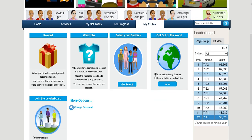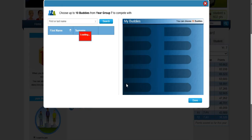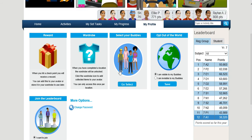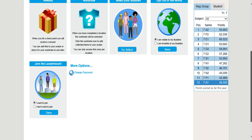In the profile section you can select who you want to compete against. If you click here and know the name of the student, you can type it in, find them, and add them as one of your buddies that you would like to compete against.